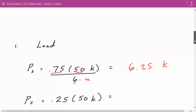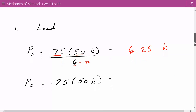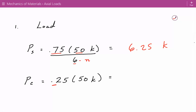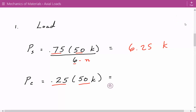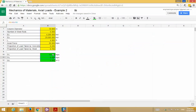Next we calculate the load taken by the concrete. It's the proportion of load taken by the concrete — 25%, so 0.25 — times 50 kips, which equals 12.5 kips.